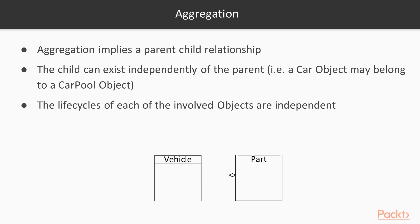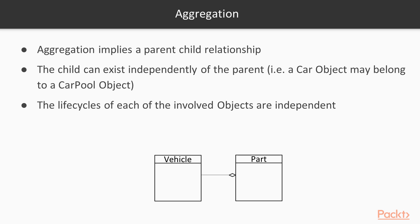Concerning aggregation, aggregation implies a parent-child relationship as well. The child can exist independently of the parent. What do we mean, for example? A car object may or may not belong to a carpool object. In our case, a vehicle object may or may not belong to a vehiclepool object, or list. The life cycles of each of the involved objects are independent.